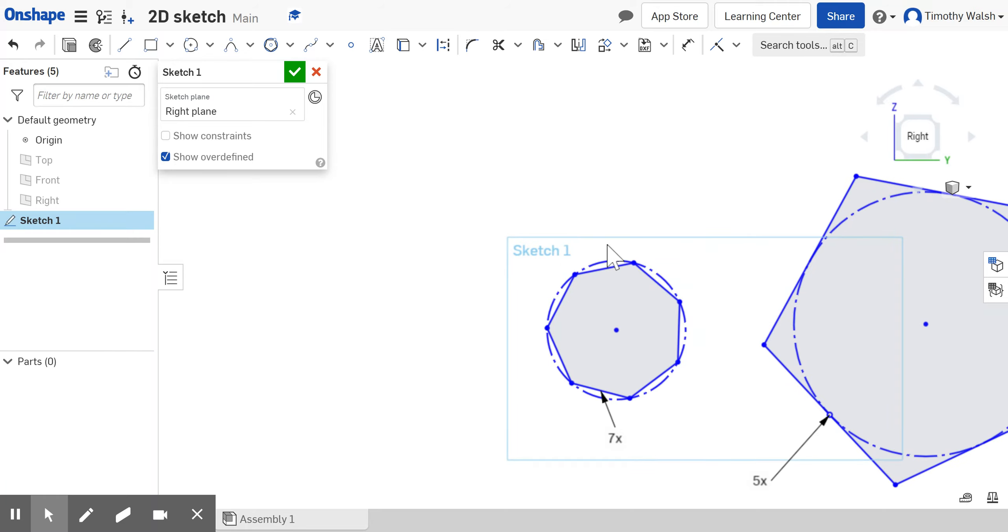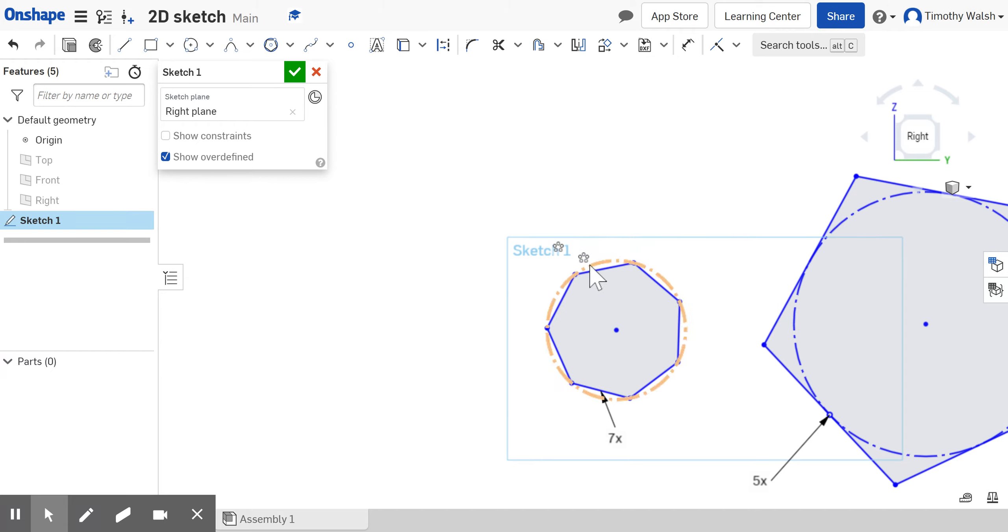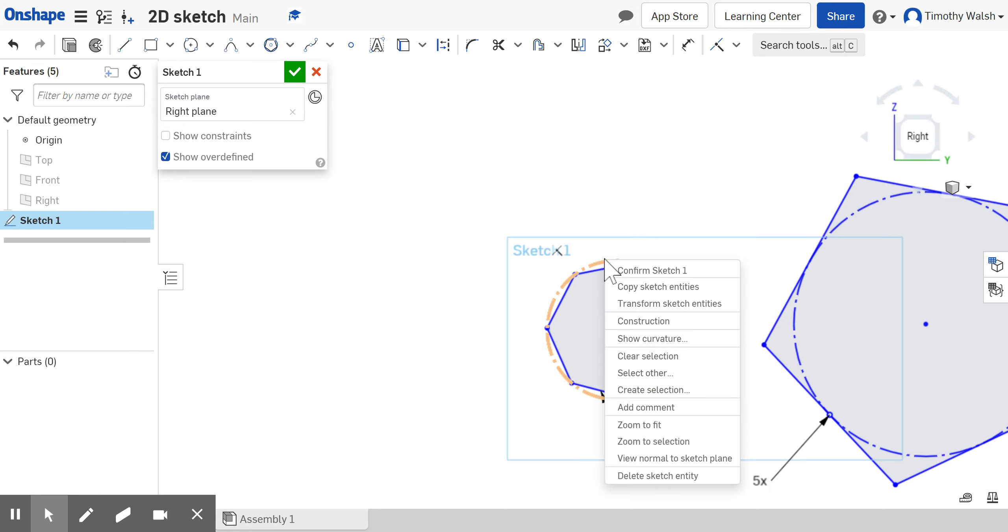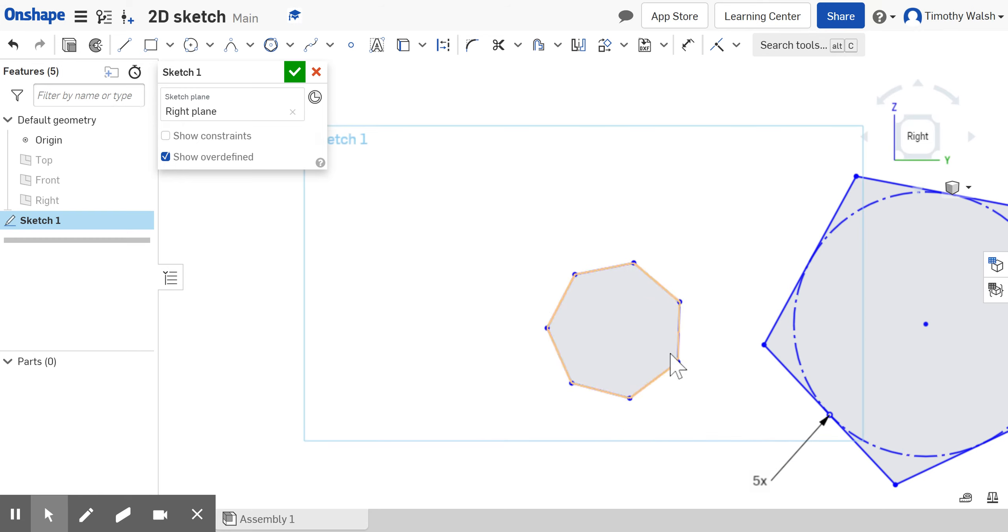If you want to erase the guidelines, the construction lines that are dotted lines, you right-click and say delete them. You can delete them if you don't want to look at them.